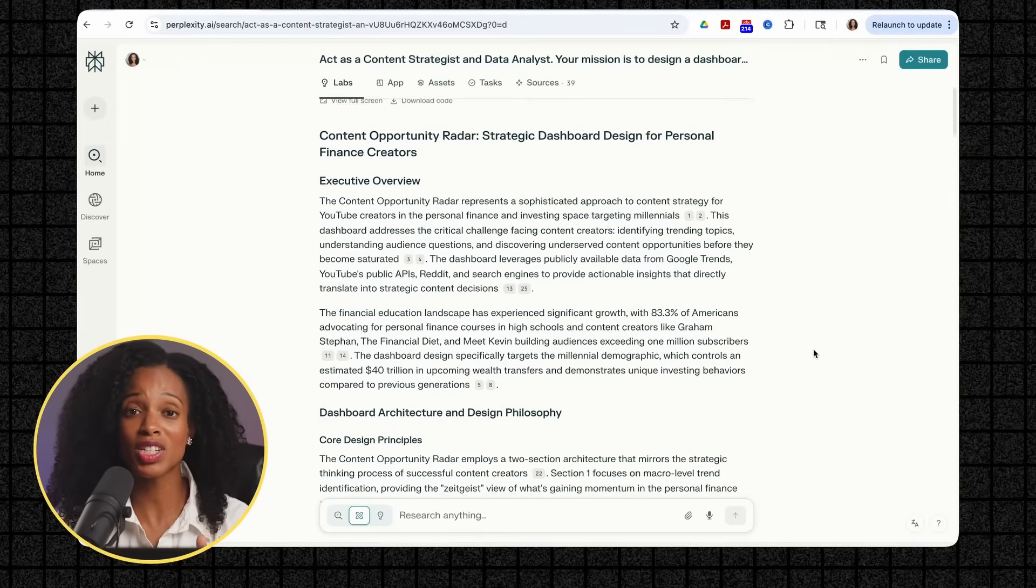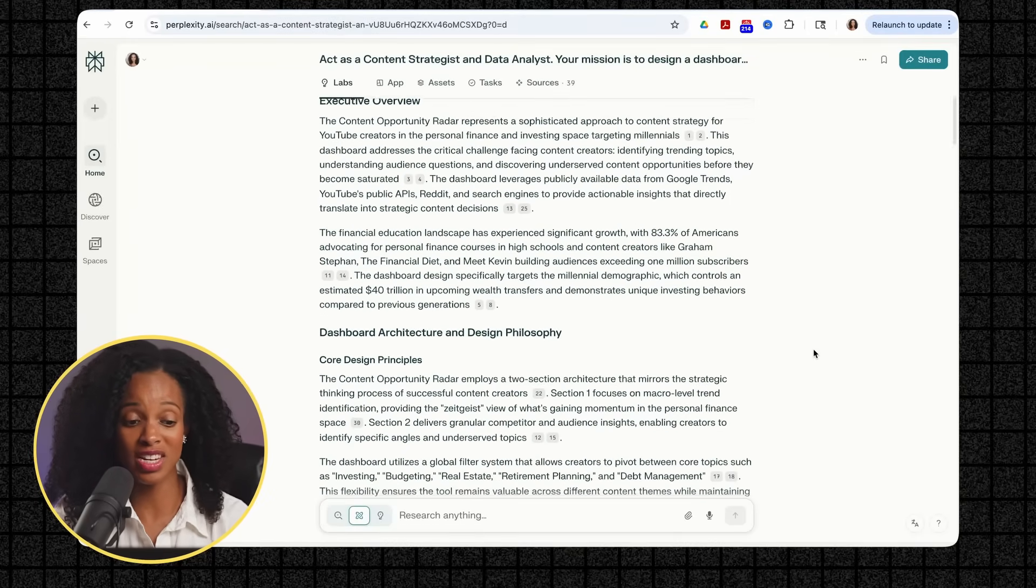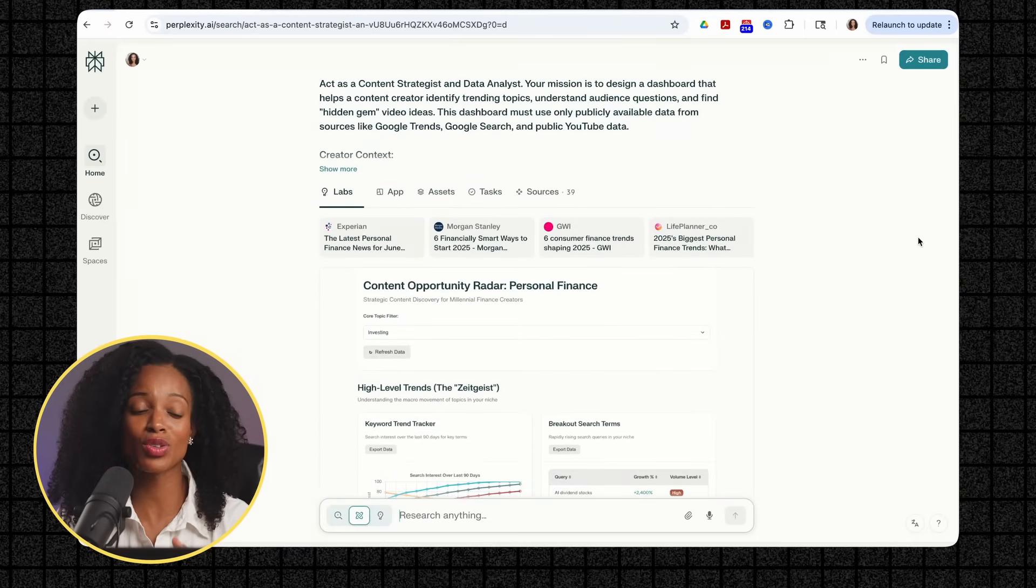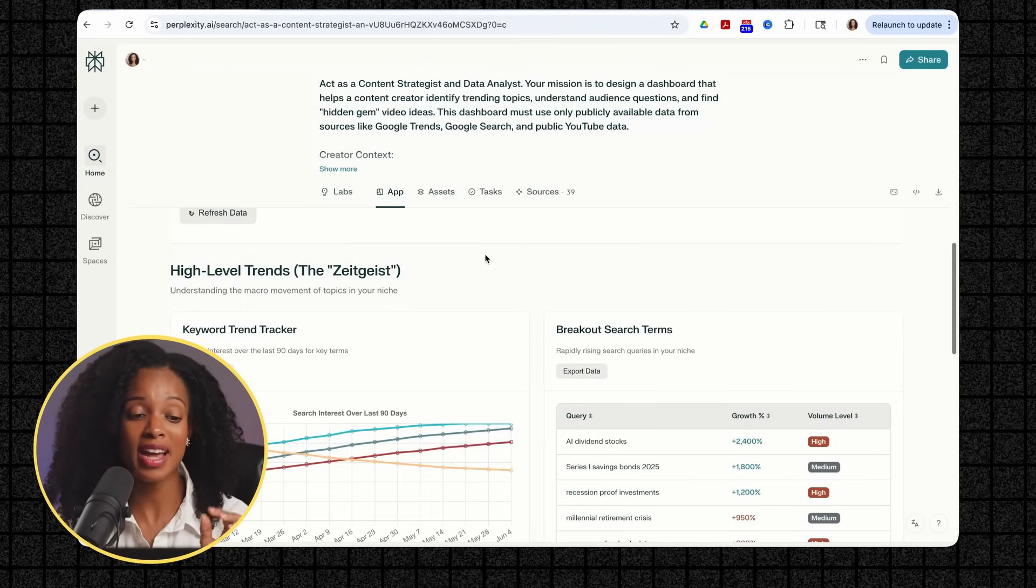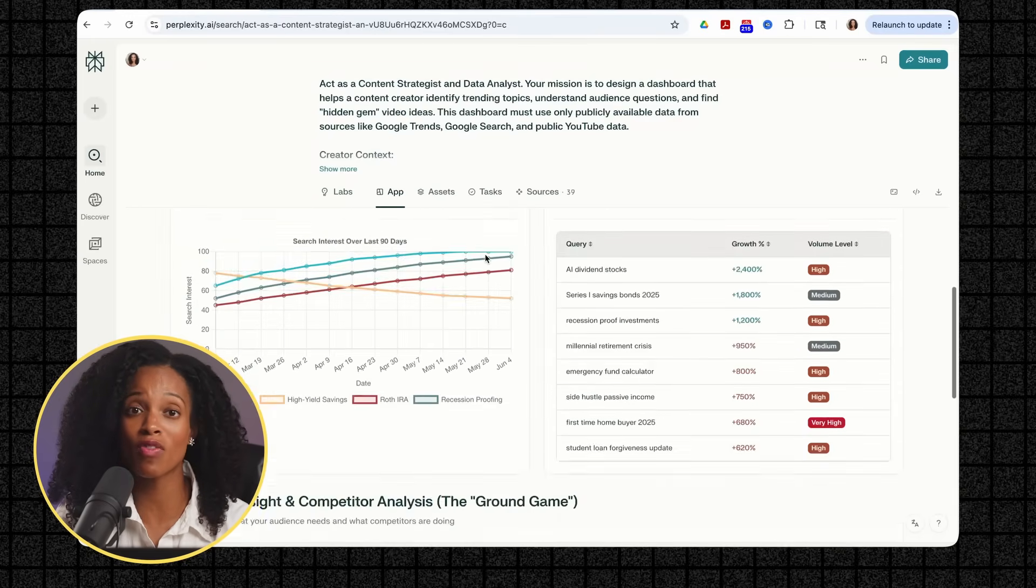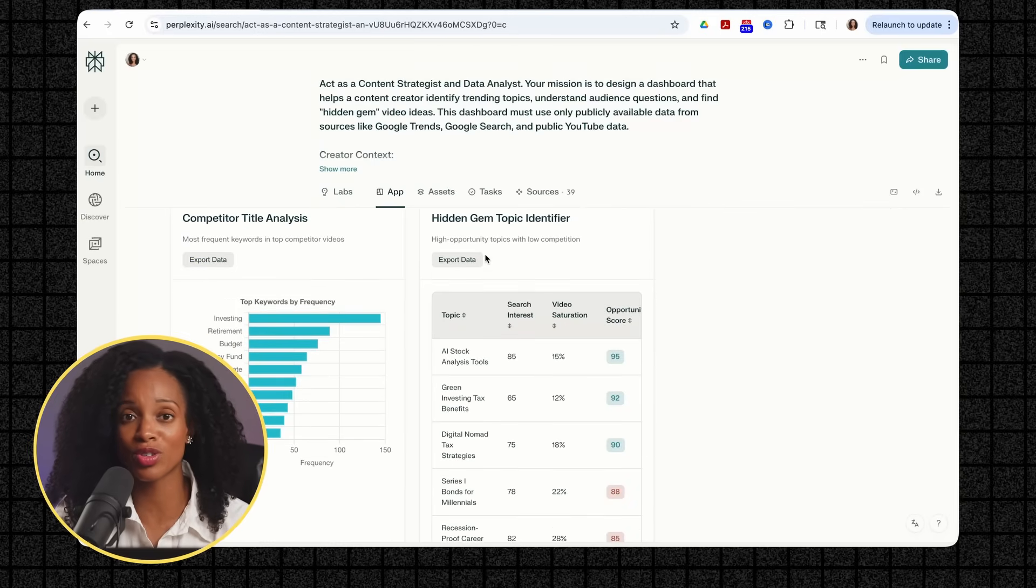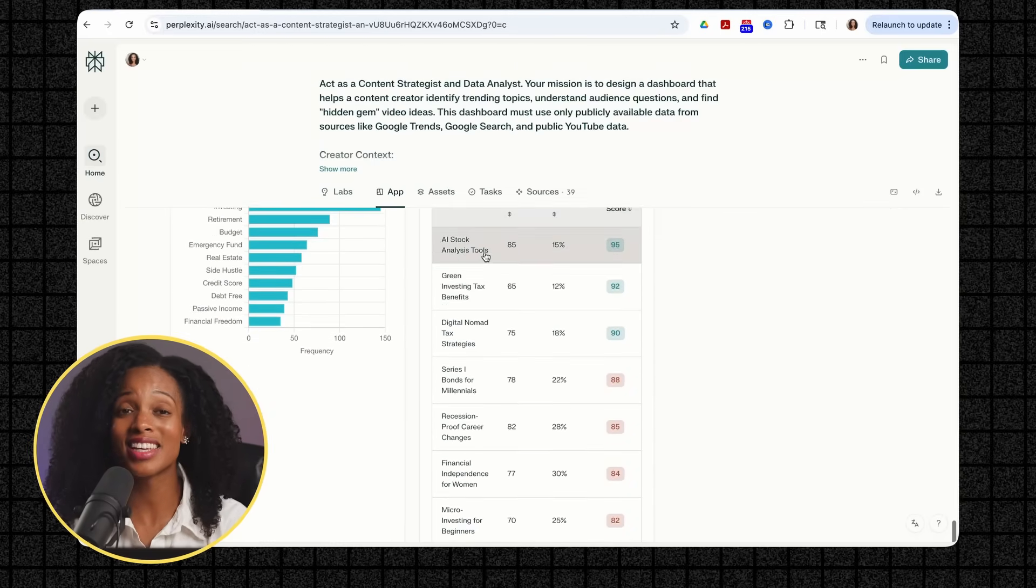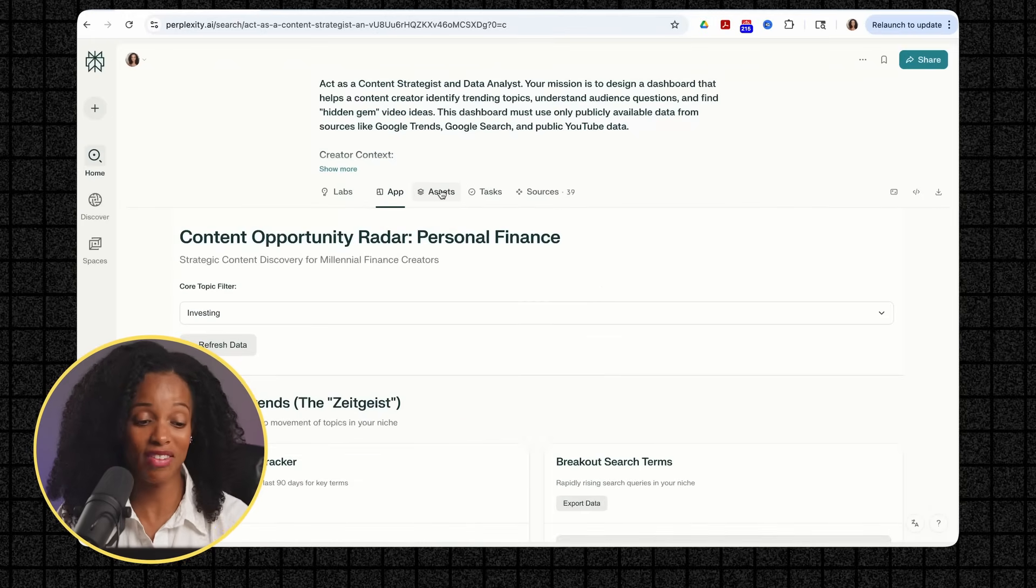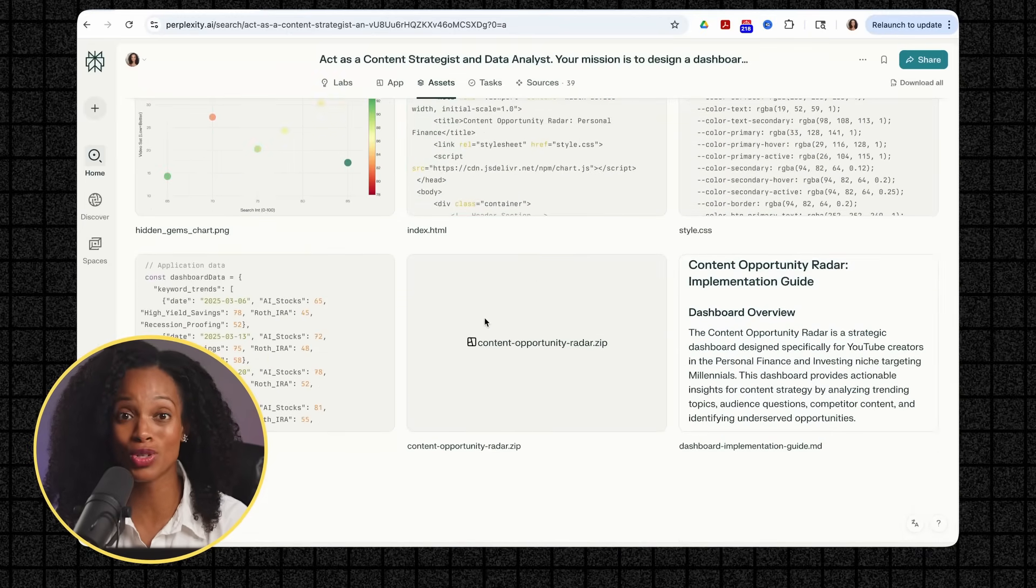And then you have the rest of the report within the Labs tab, which has so much good information in here, if you're in this niche. Now, because this is more of an interactive dashboard, you're going to see that there's an extra tab that wasn't there before with the first use case that we did, which is the apps tab. So when you click on that, it's going to bring us right back to the dashboard. So if you're a content creator, this is huge. Instead of guessing what to create next, you actually have data-driven insights about trending topics, audience questions, and untapped opportunities.